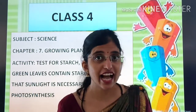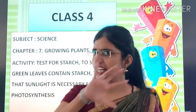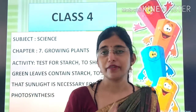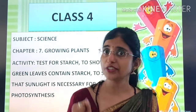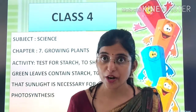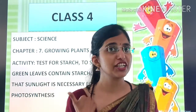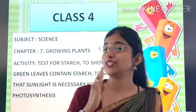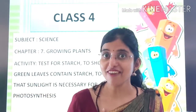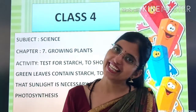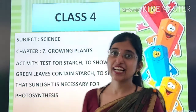And children, we have studied all this in the last class, right? But today, we will prove that what we have studied is correct. So let's start.